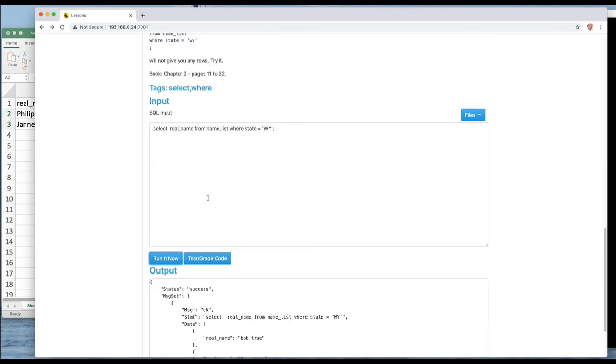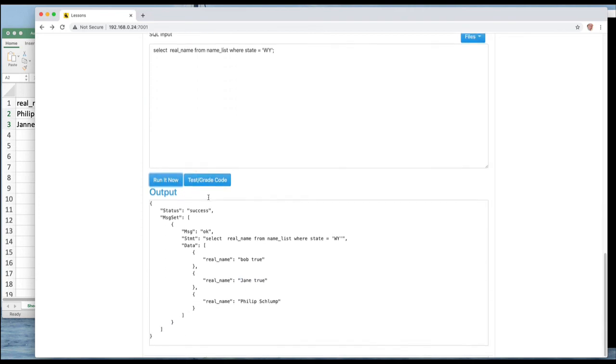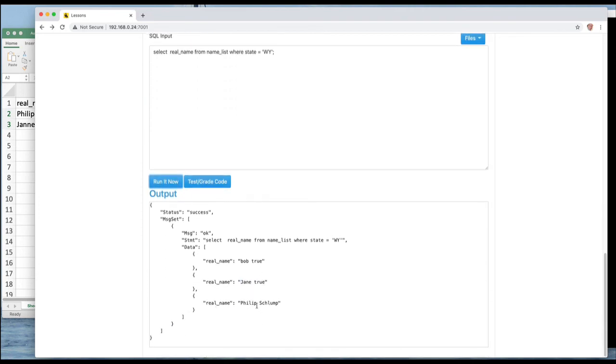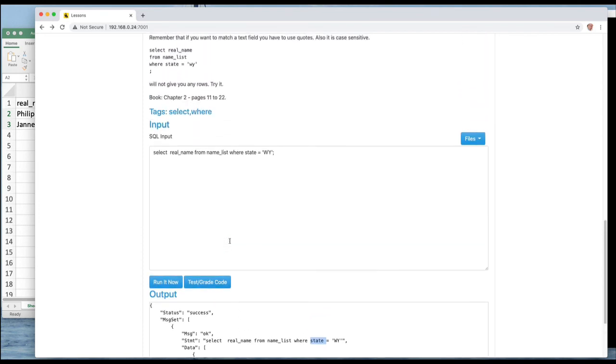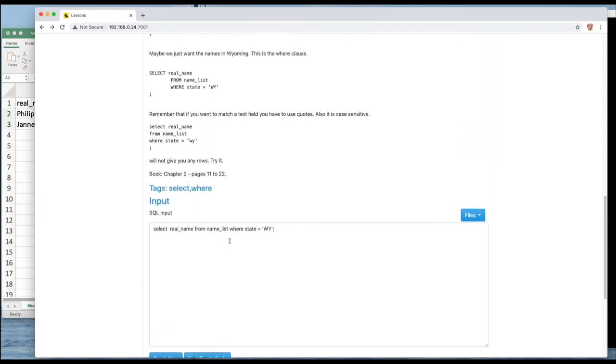And we'll just take that out and we'll add in WHERE the state is... and run it. And we find out that yes when we run it we have three people that are in the state of Wyoming.